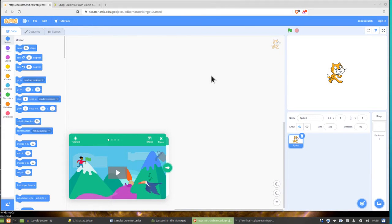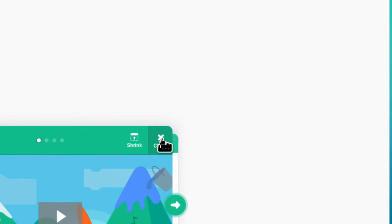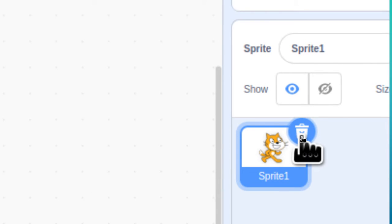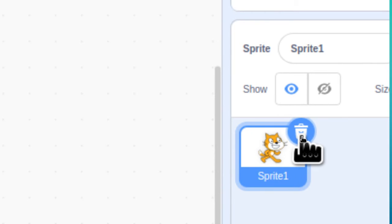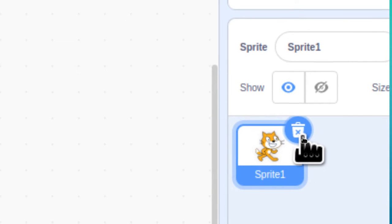Right away there are a couple things we don't need. First, we don't need this little tutorial window, so go ahead and click the X on that to close it. The other thing we don't need is Scratch the cat. Click on the garbage can beside Scratch's sprite to get rid of him.